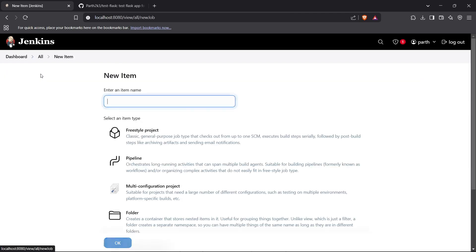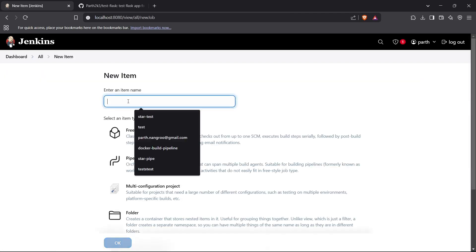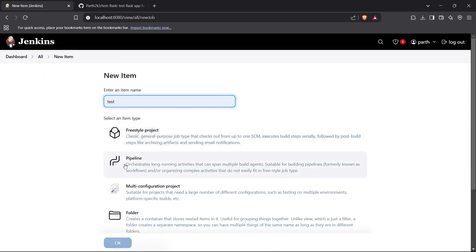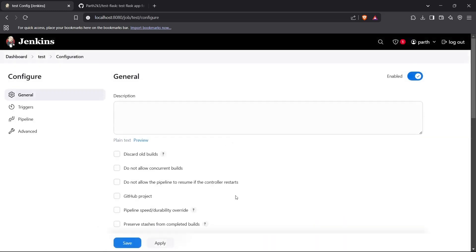So let's begin. First of all I'll create a pipeline here — for that I'll go to New Item, then select a pipeline name, click on Pipeline, and click OK. After this I can fill in the configuration details of our pipeline.